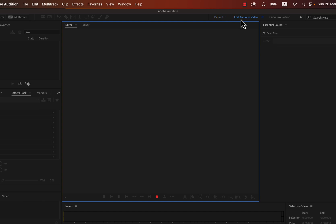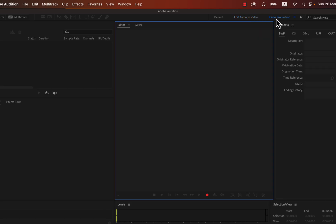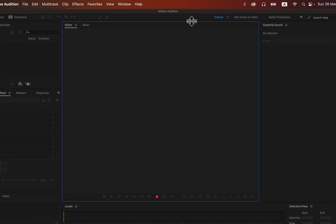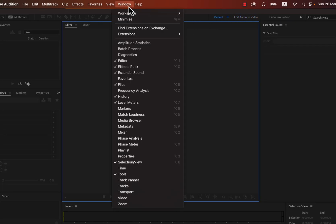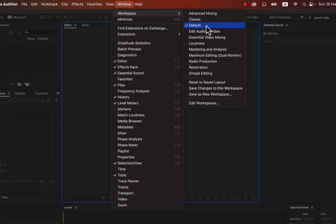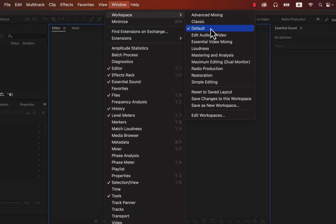After opening Audition, you should see the default workspace. If your interface is different, you may be in another workspace. Workspace means the arrangement of different tools in a particular way. Audition has several workspaces, each suited to a different kind of editing — for example, Edit Audio to Video and Radio Production. You do not need to think about the workspace at the beginning.